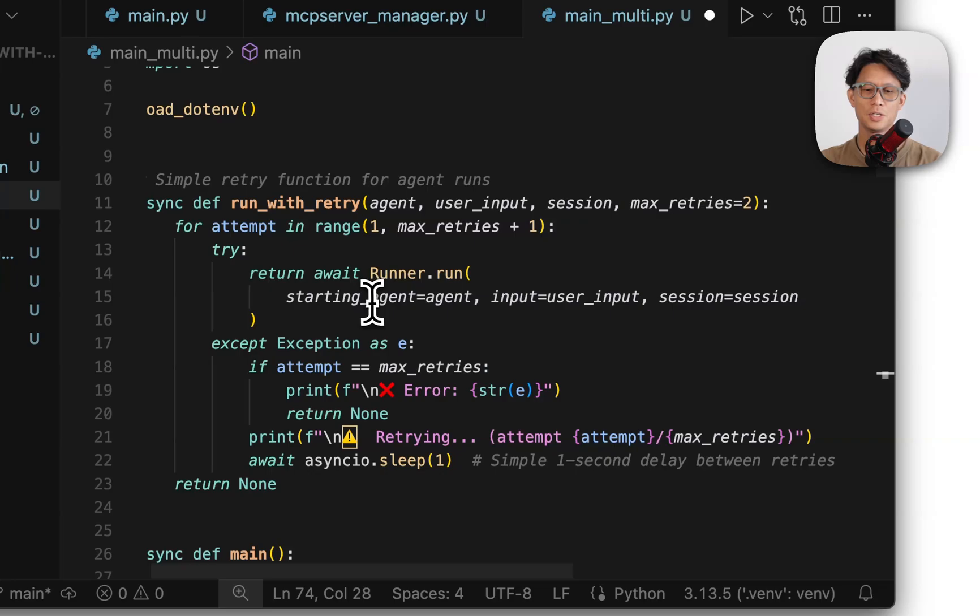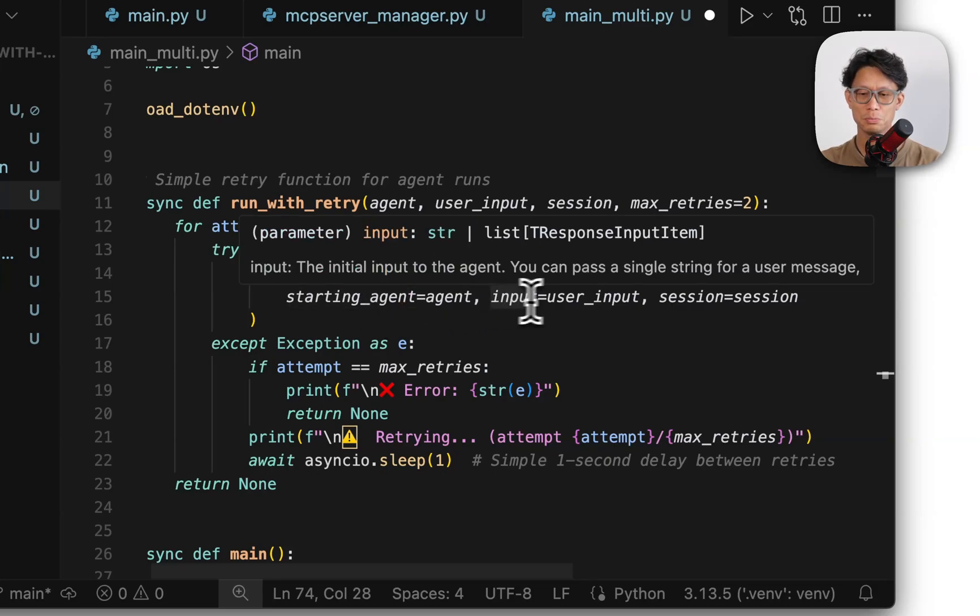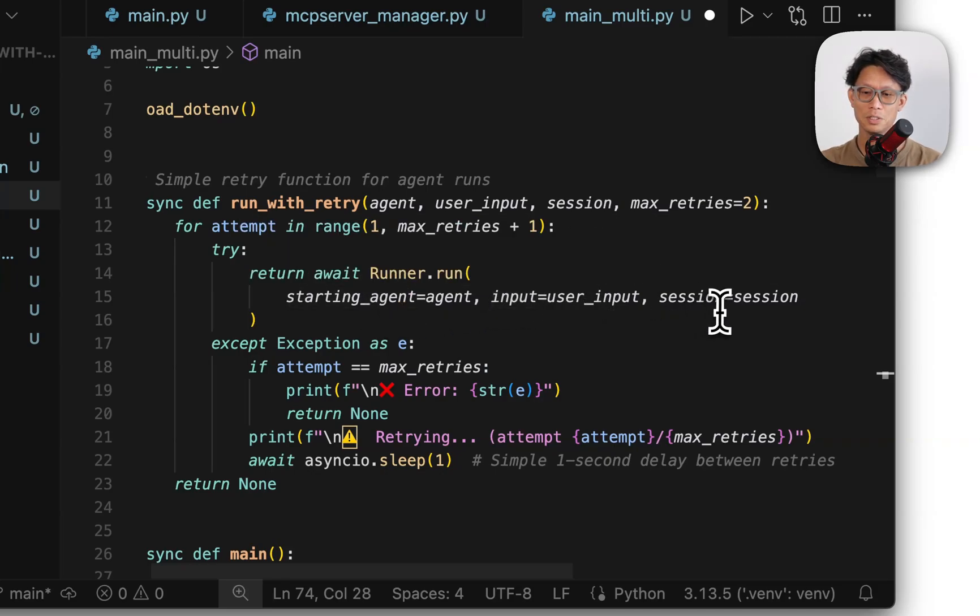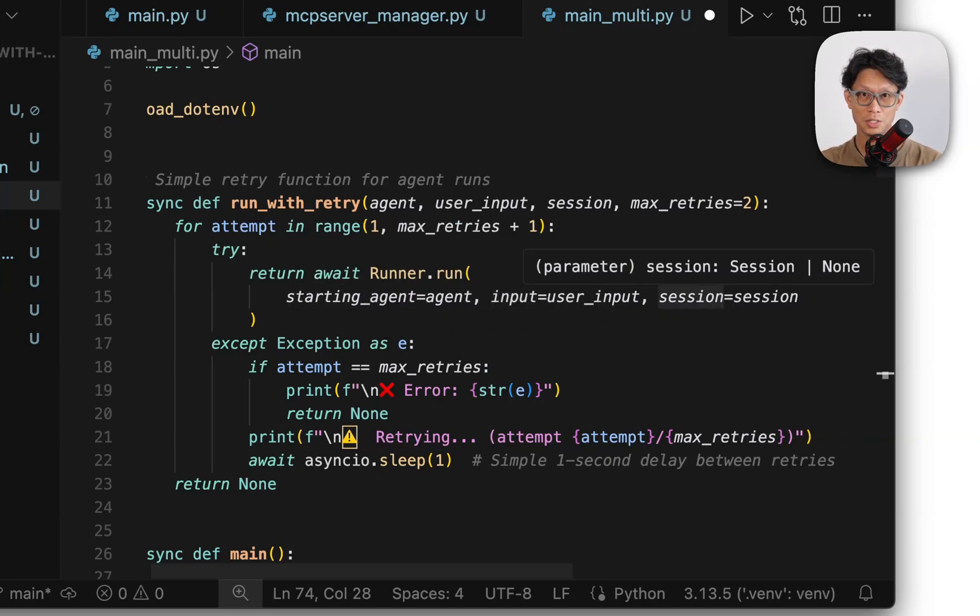So runner run. So again, we have passing at the agent, the user input, and this time the session, which contains the memory.